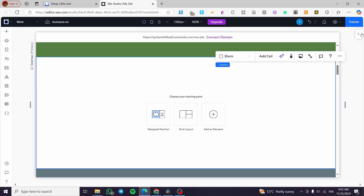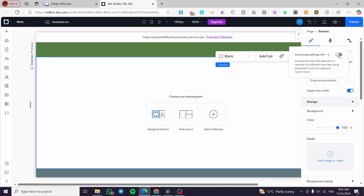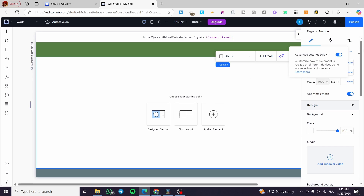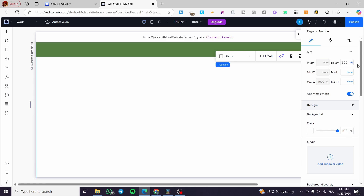Now we are going to open up the inspector and head over to the size settings. Click on the three horizontal dots and activate the advanced settings. Here we are going to set the height — we are going to type in 300VH, which is a measurement unit meaning viewport height.